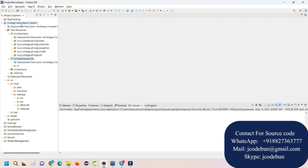You can also connect with us via WhatsApp, Skype, or email. We will provide you the complete source code as well as an explanation, and remote configuration — meaning our team member will connect with you and do the complete setup on your machine. If you need an explanation, you can take that as well.